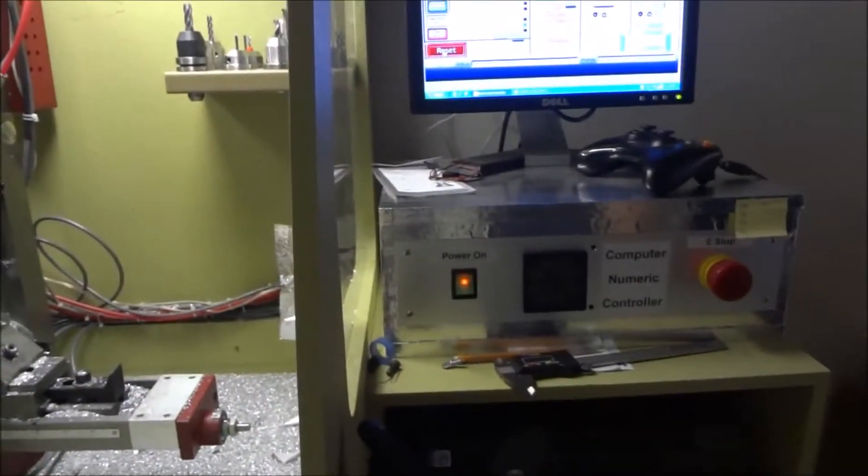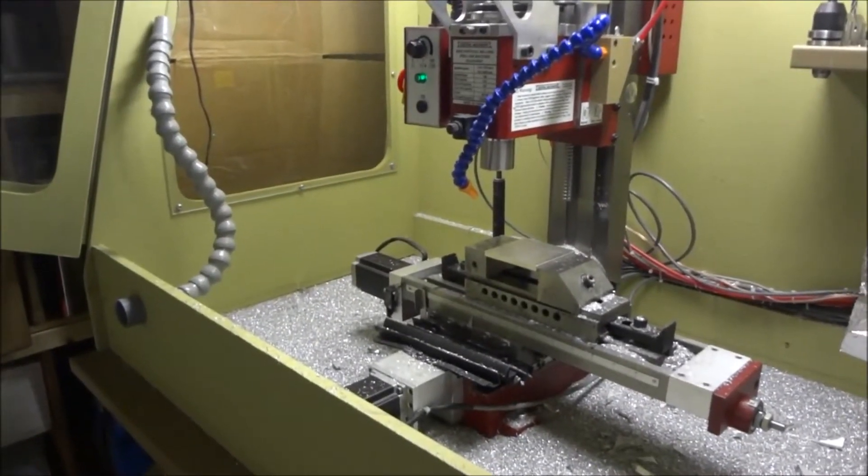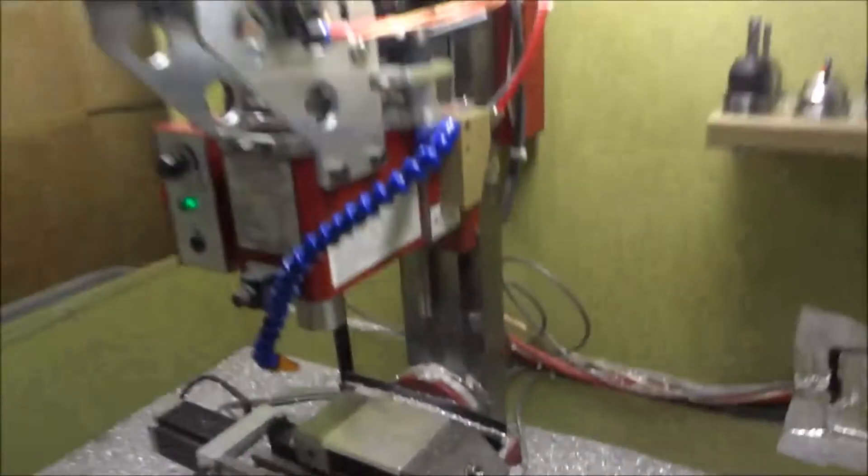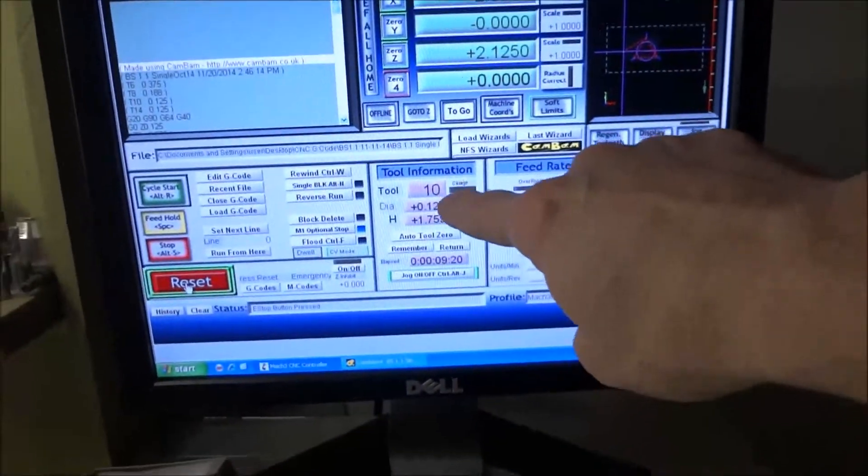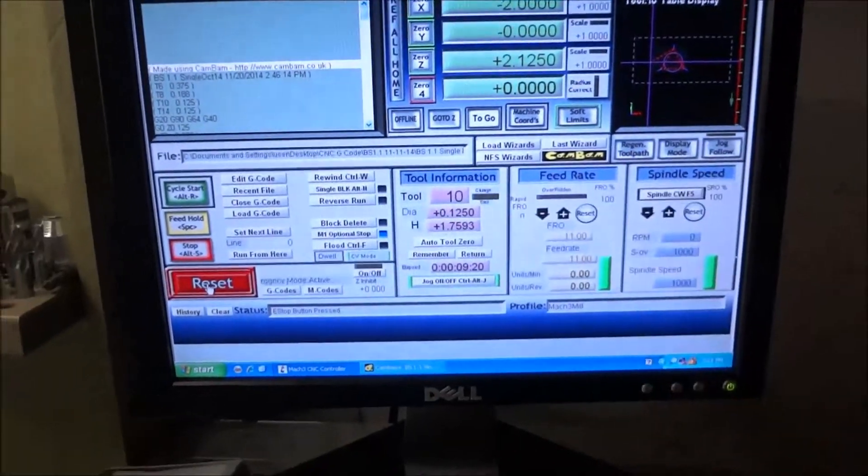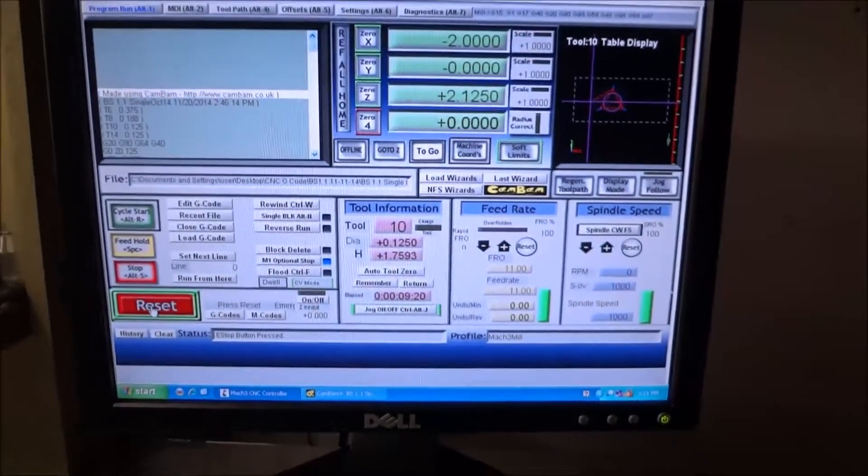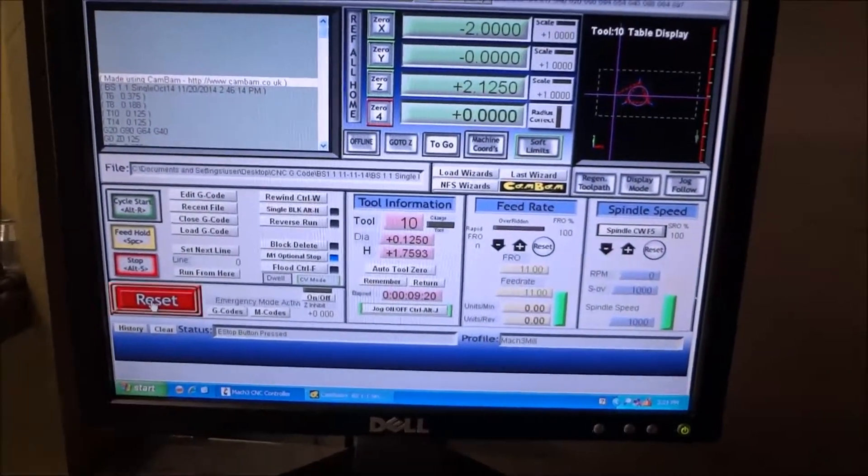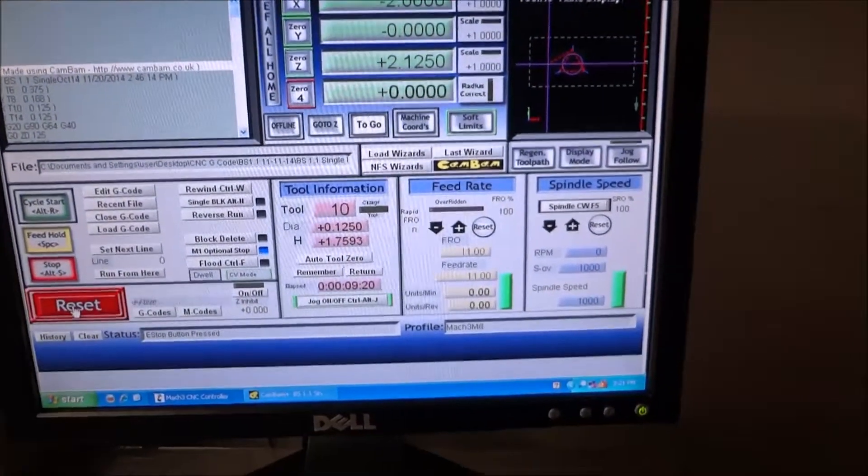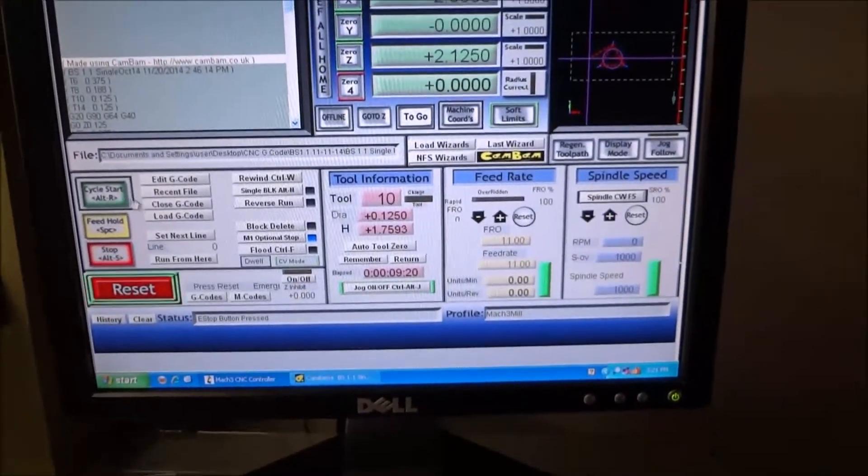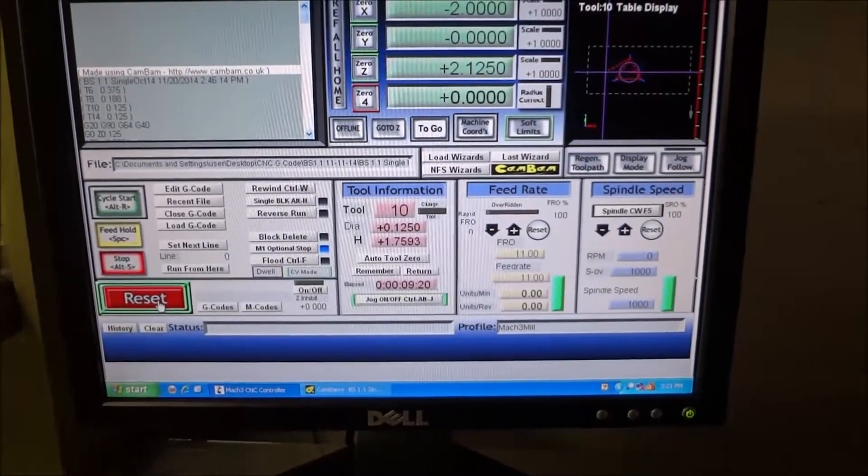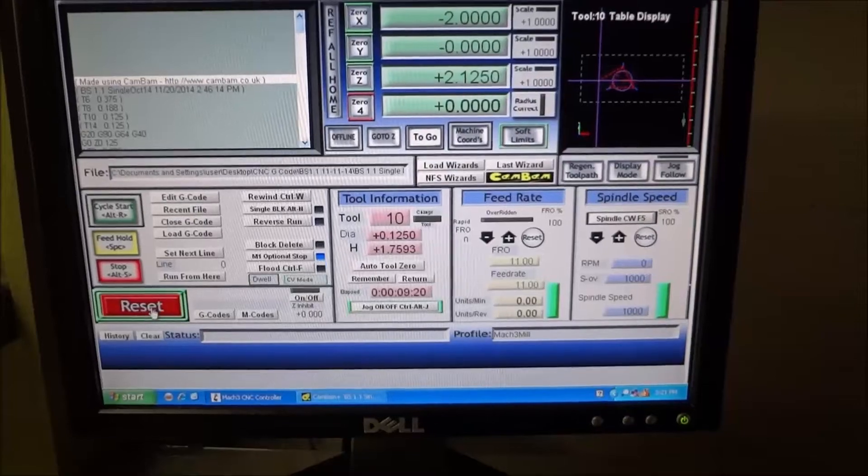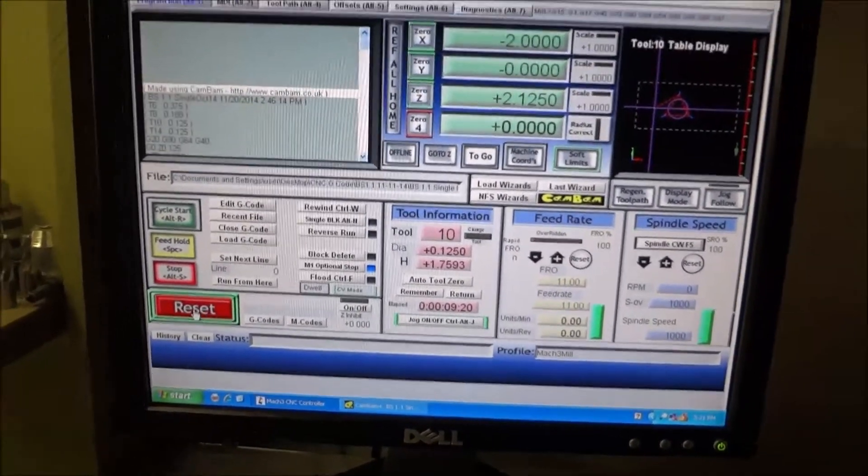So basically I just start the program. Now it's always good to start with no tool in the spindle because it's always going to start with tool 0 instead of whatever tool you were using so it's going to start with tool 0 as soon as you boot up Mach3 so the best thing to do is just don't have a tool in there that's what I found because you don't want any crashes.